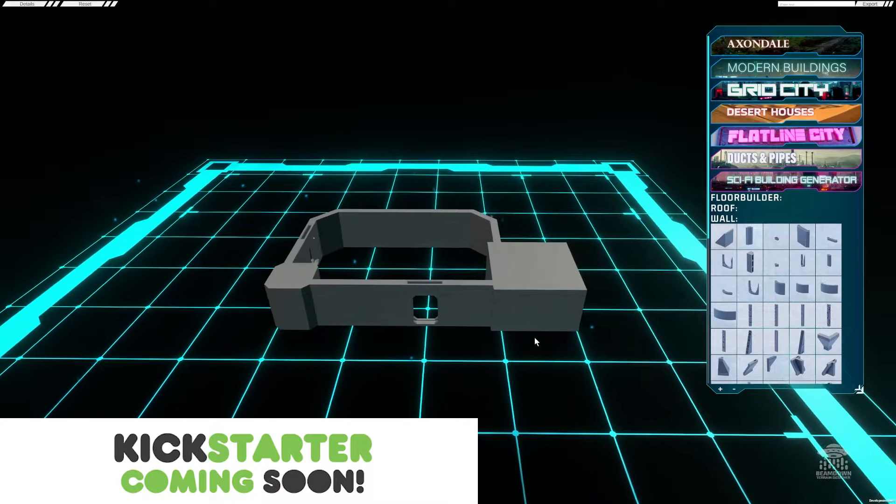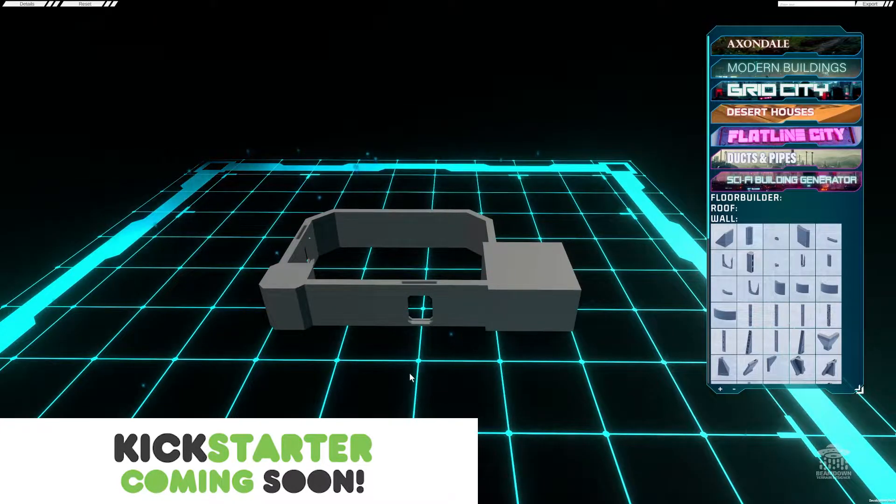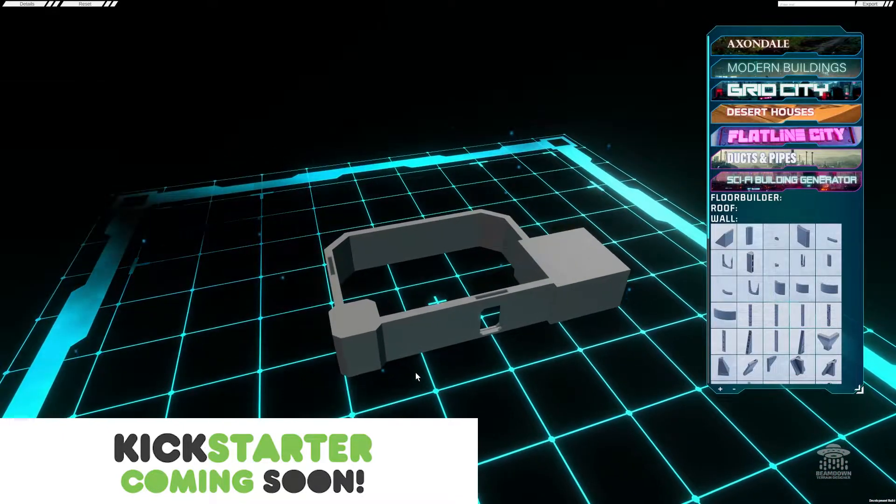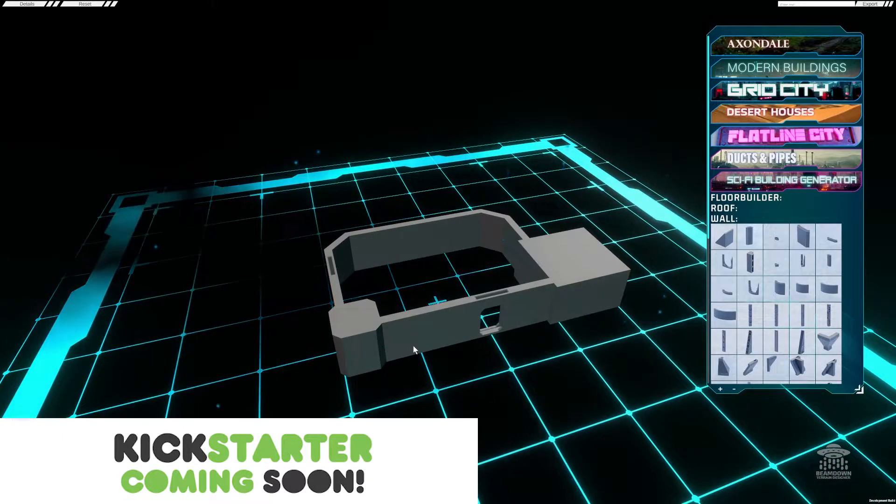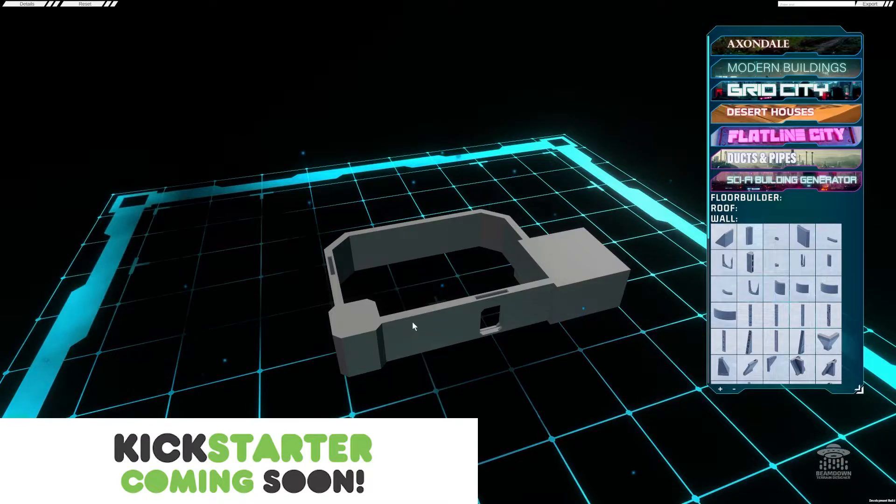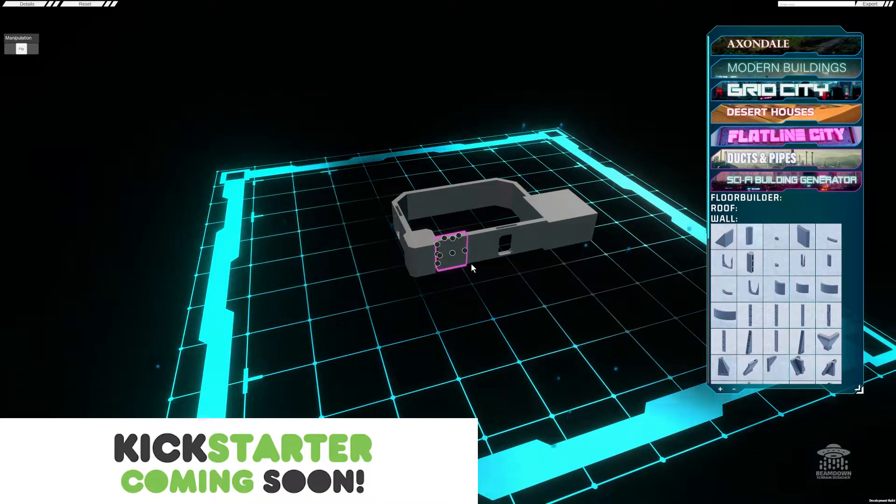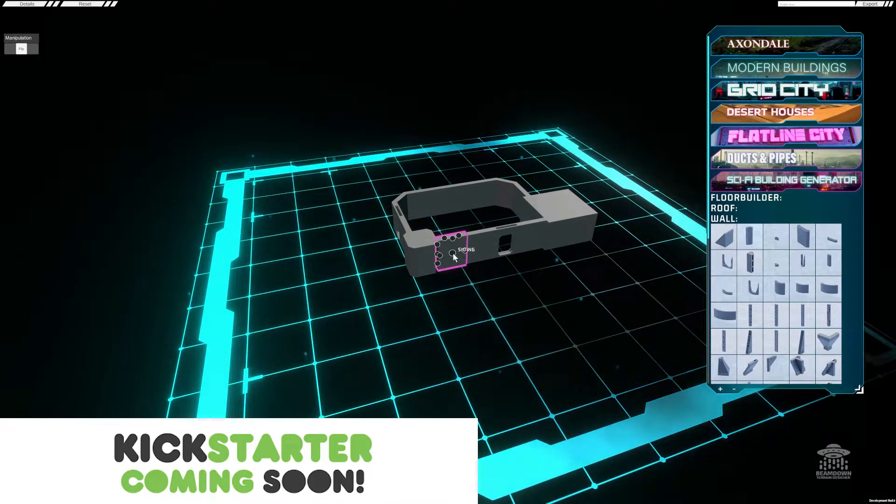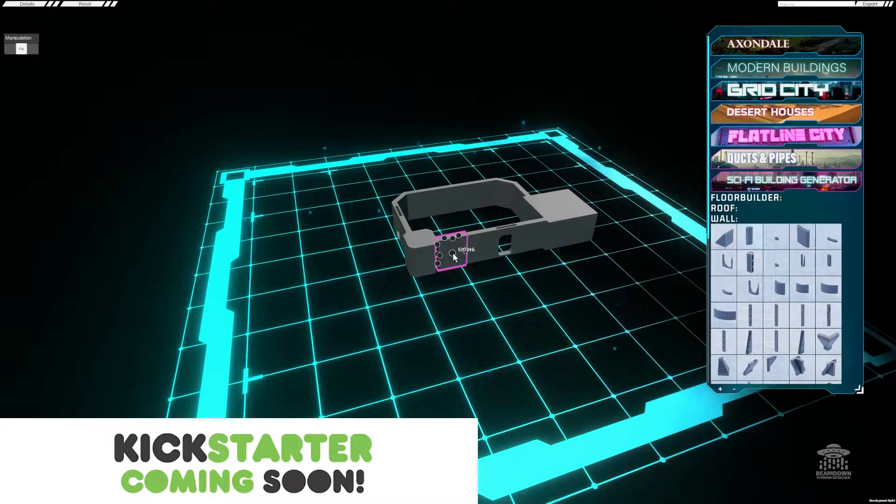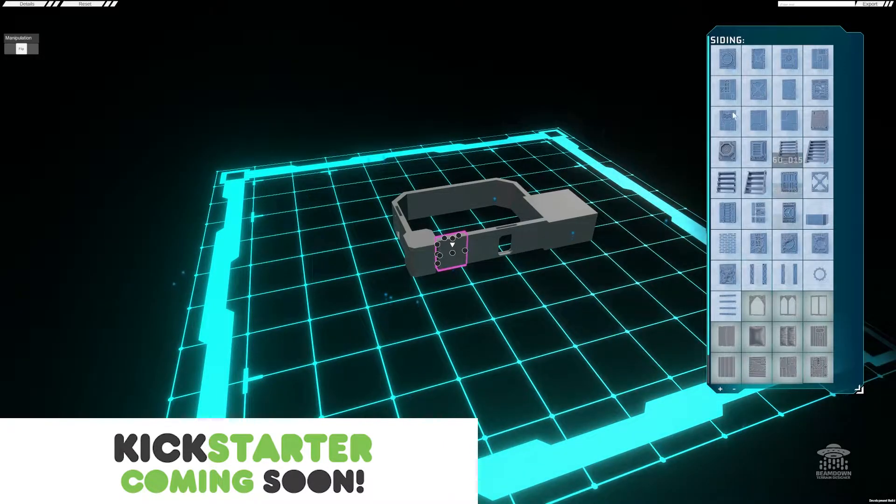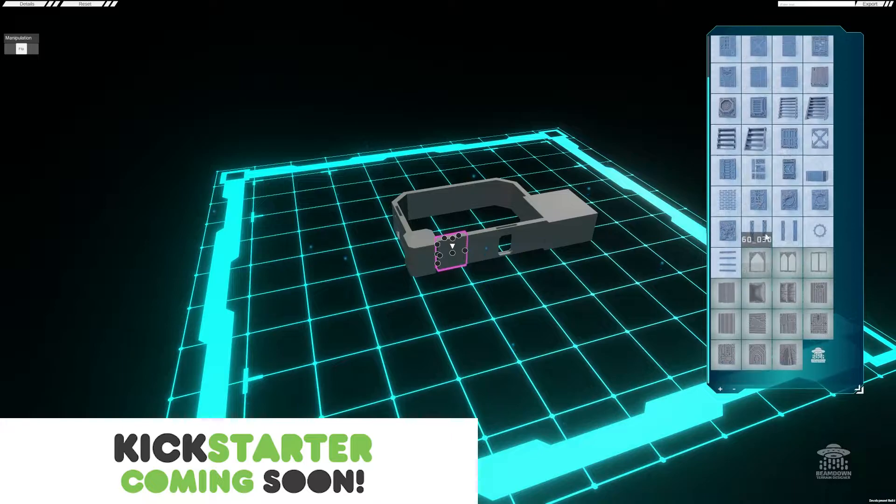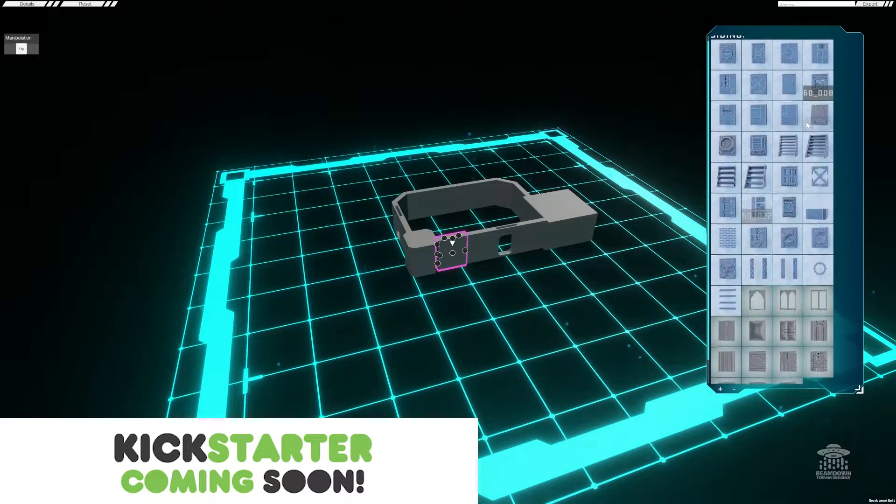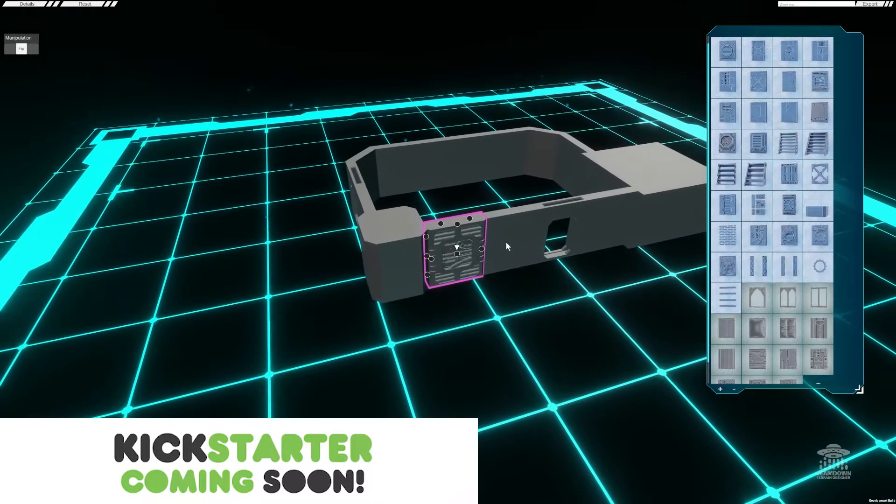So with our basic structure complete, now we start adding detail and this is where the detail really starts to pop. All we have to do is click on any of the assets placed. You'll see all these dots. You hover over it, it tells you what it is. So this one here is a siding, and I'm going to have a look through and I'm going to place one of these here.